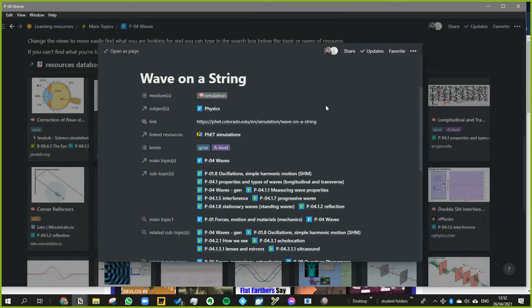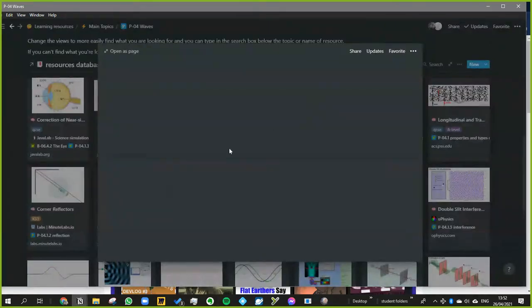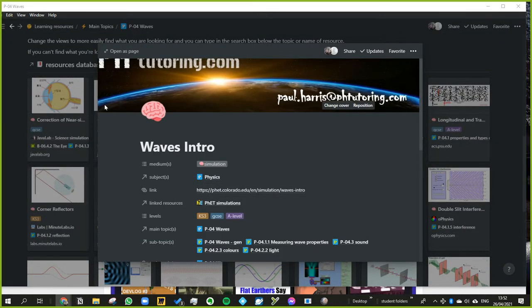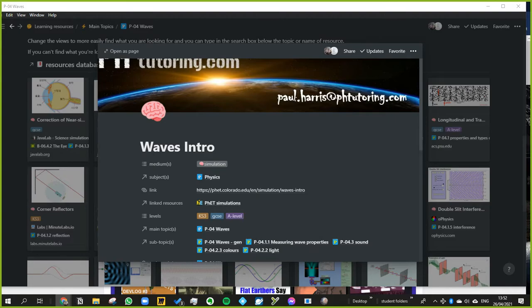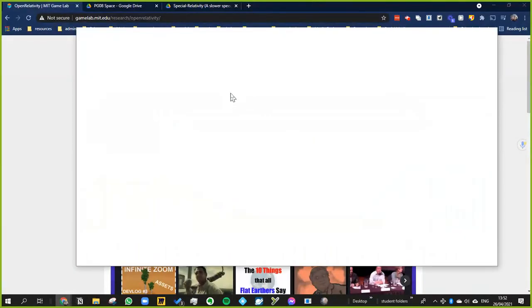So let's look at Waves Intro now, which demonstrates a few of the points. You get to look at some sound waves and you get to look at some water waves.